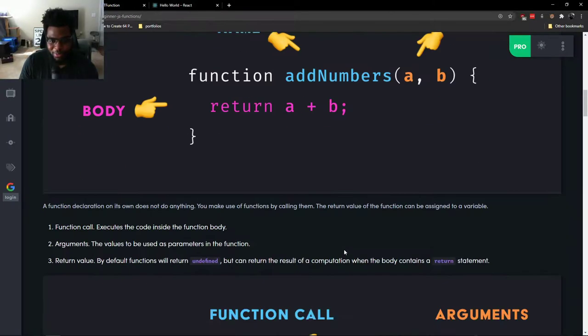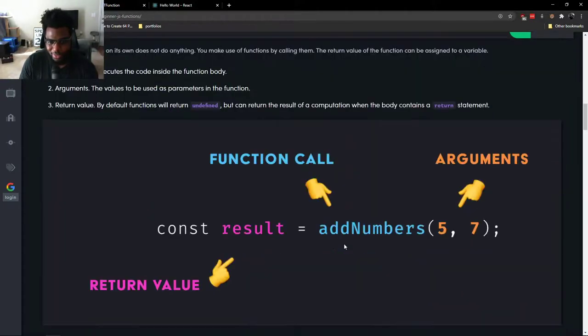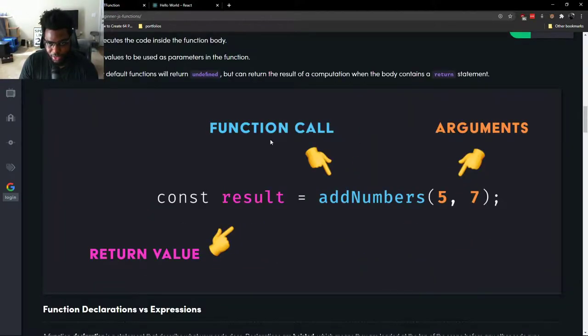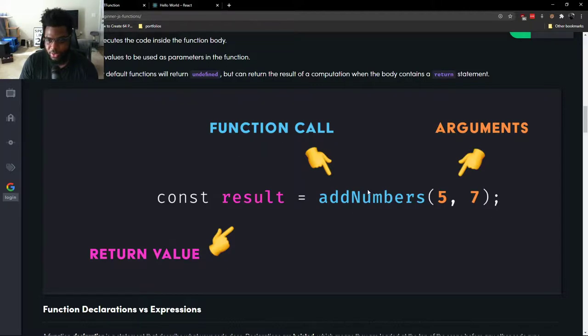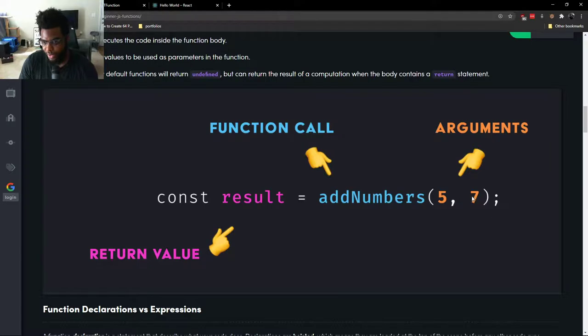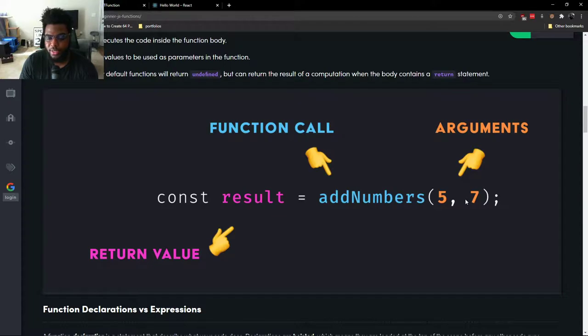To make this make more sense, the same function that we saw above, now let's use it. And when we actually pass values in instead of parameters, now they become arguments. So we're passing arguments into this function.